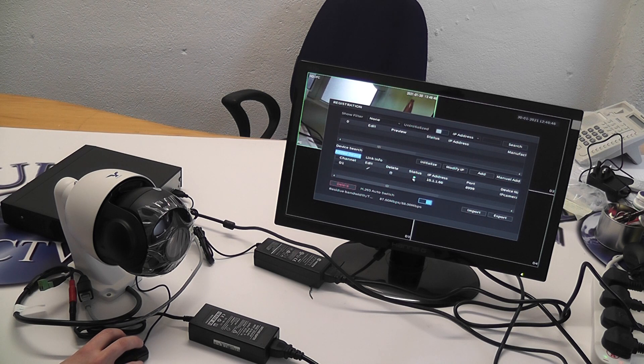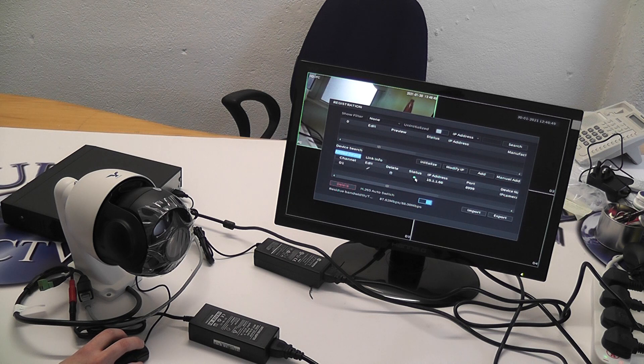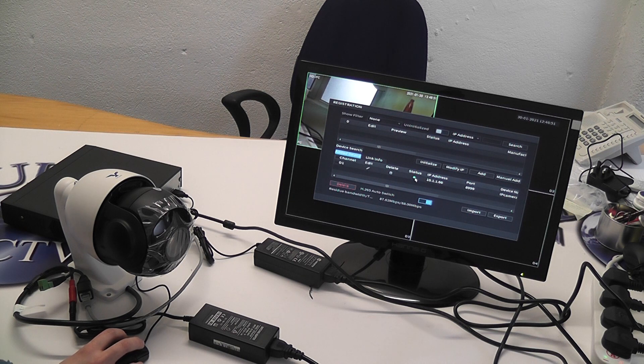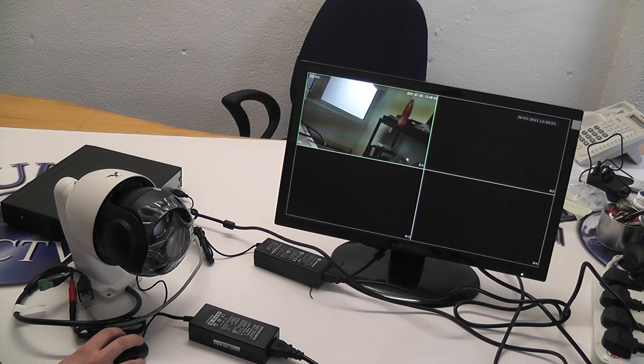Your camera status is displayed here. Once it is highlighted in green, you are good to go.